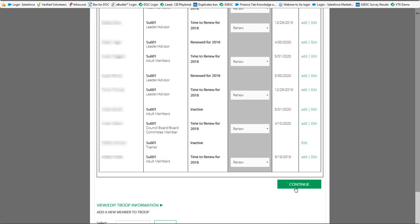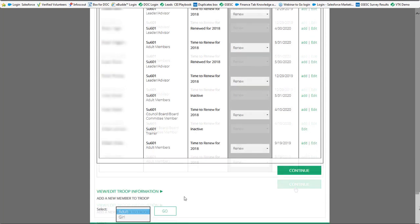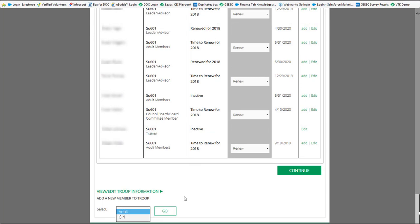You also have the option at the bottom where you can add an additional adult or an additional girl to your troop as the troop leader. We're not going to walk through this process but this is how you would go in to renew your troop, but the process would be exactly as it is when you renewed your family previously in this video.